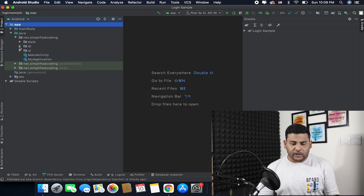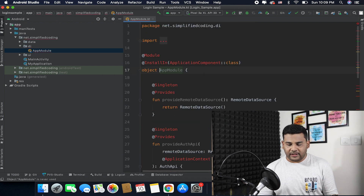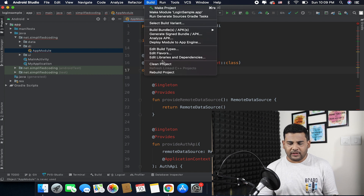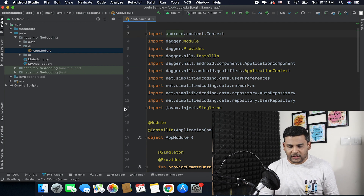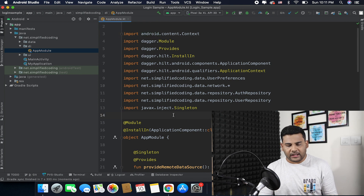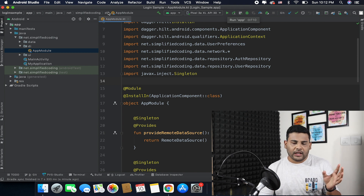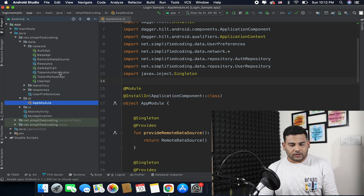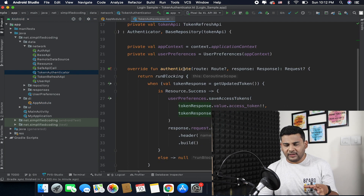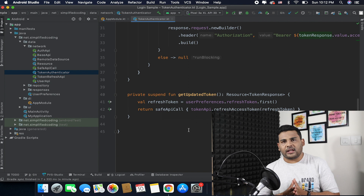I will show you that I have created a new package called 'di', and here we have our app module with everything in it. It may give some errors initially, so we need to rebuild the project. Once the Gradle build is done there are no errors, and we can run the application. The application is basically the same, but now we are using dependency injection and also a new component called Authenticator — we have the TokenAuthenticator here as well. These two are the major things updated in this project, though there are many other changes you can check by cloning the repository.